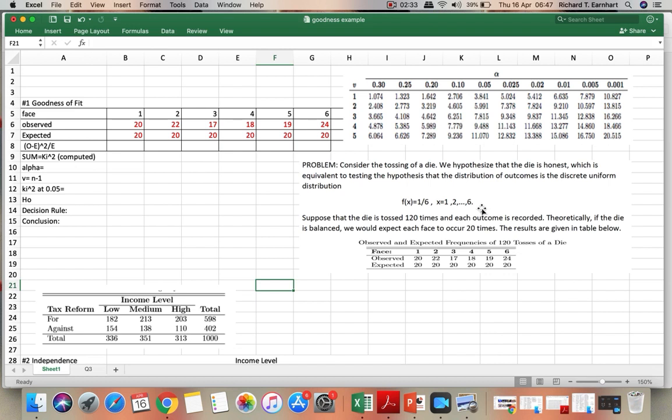So if the die is fair, then we will expect that each number 1, 2, 3, 4, 5, 6 will have a probability of 1 over 6. So if the die will be tossed 120 times...